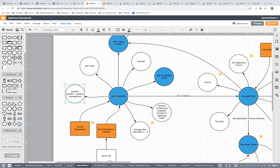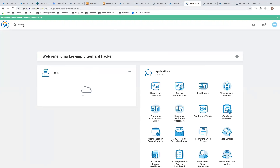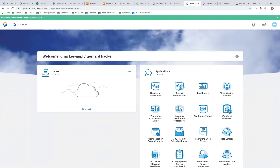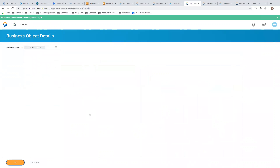Based on a position, a job requisition is created, and that job requisition has its own event — the job requisition event — used to create it. The job requisition has a lot of fields on it. You can look at the data by going to any screen and using Business Objects > Object Details > Job Requisition, and you'll see there are a lot of fields.